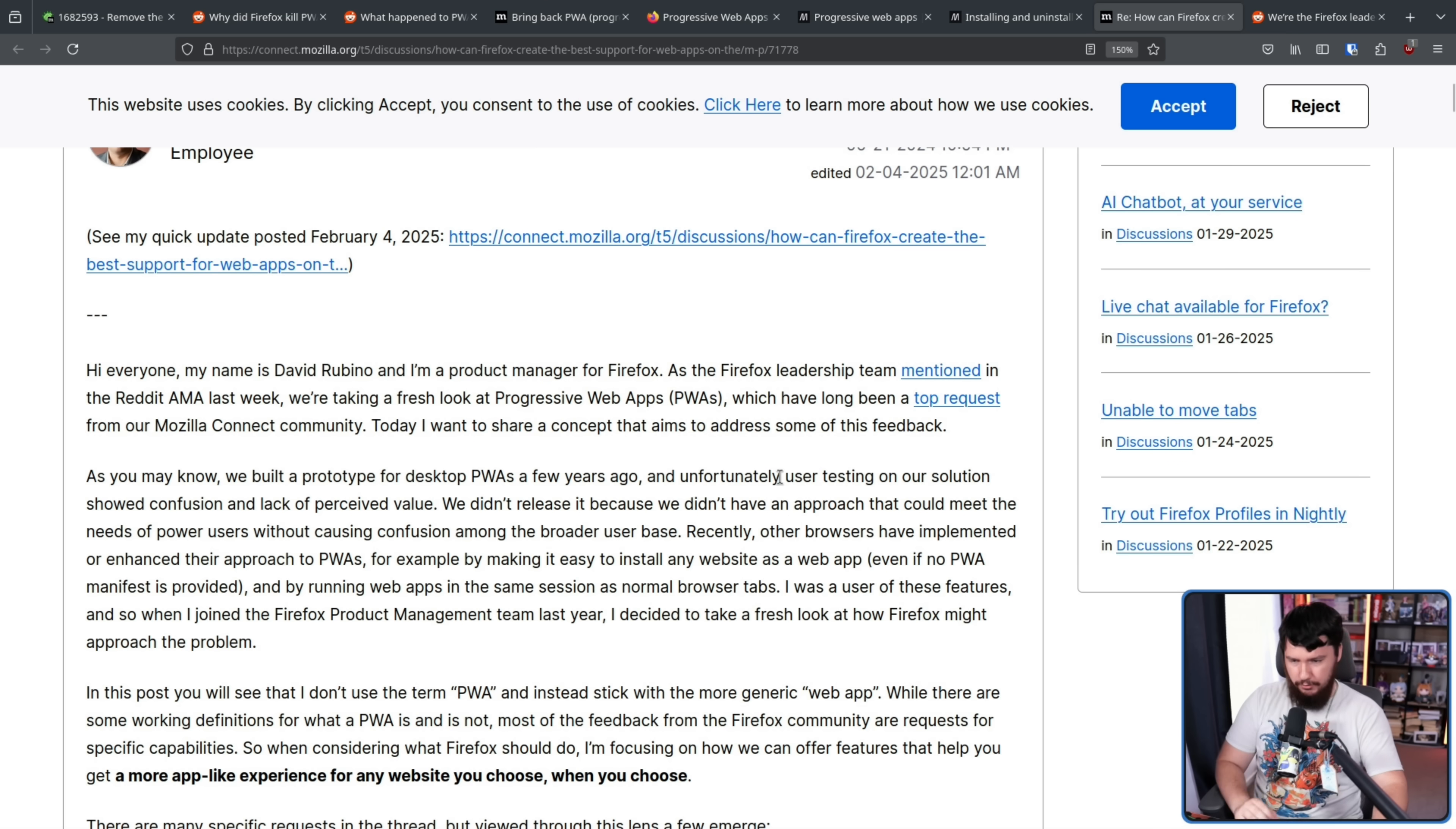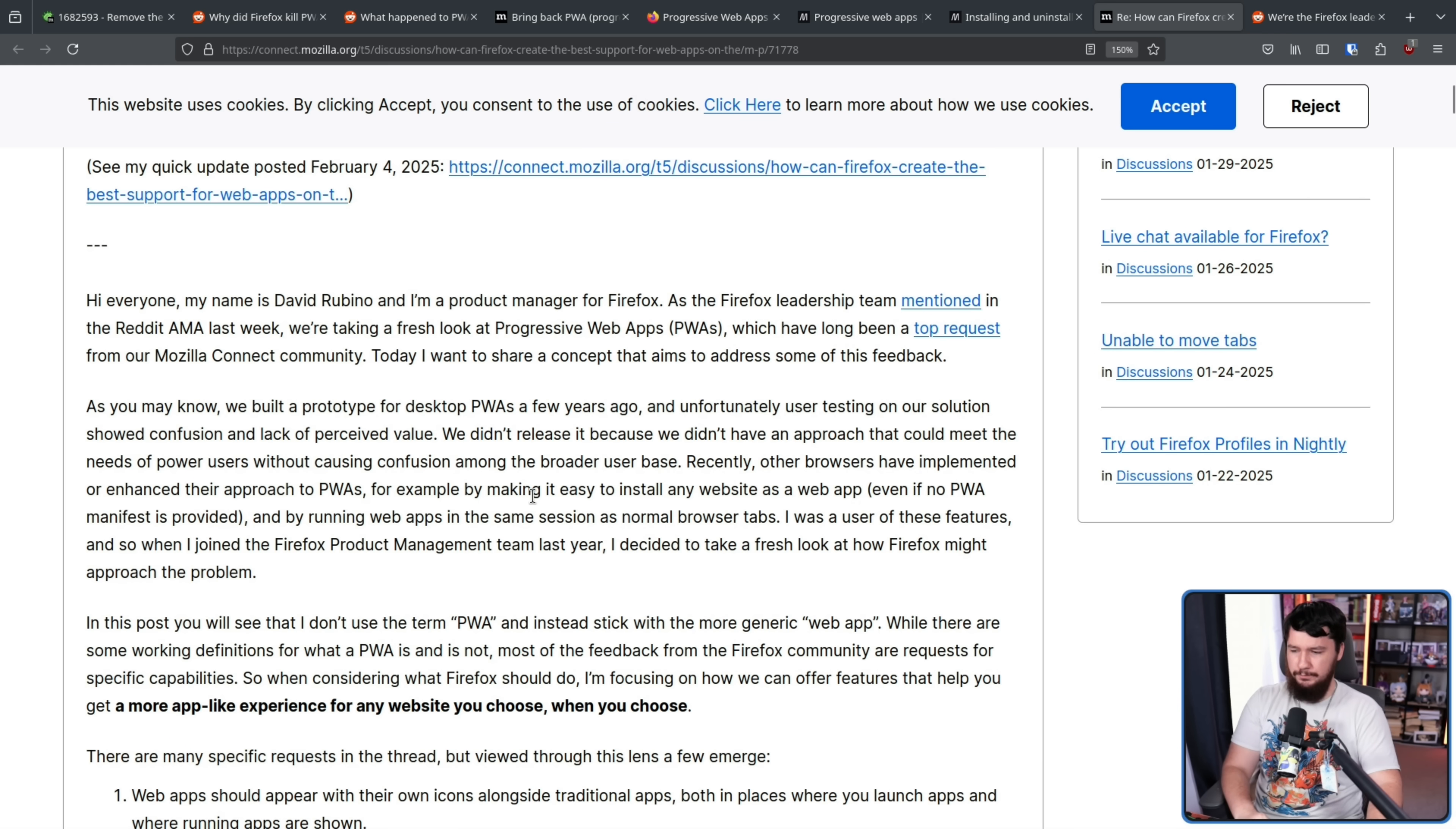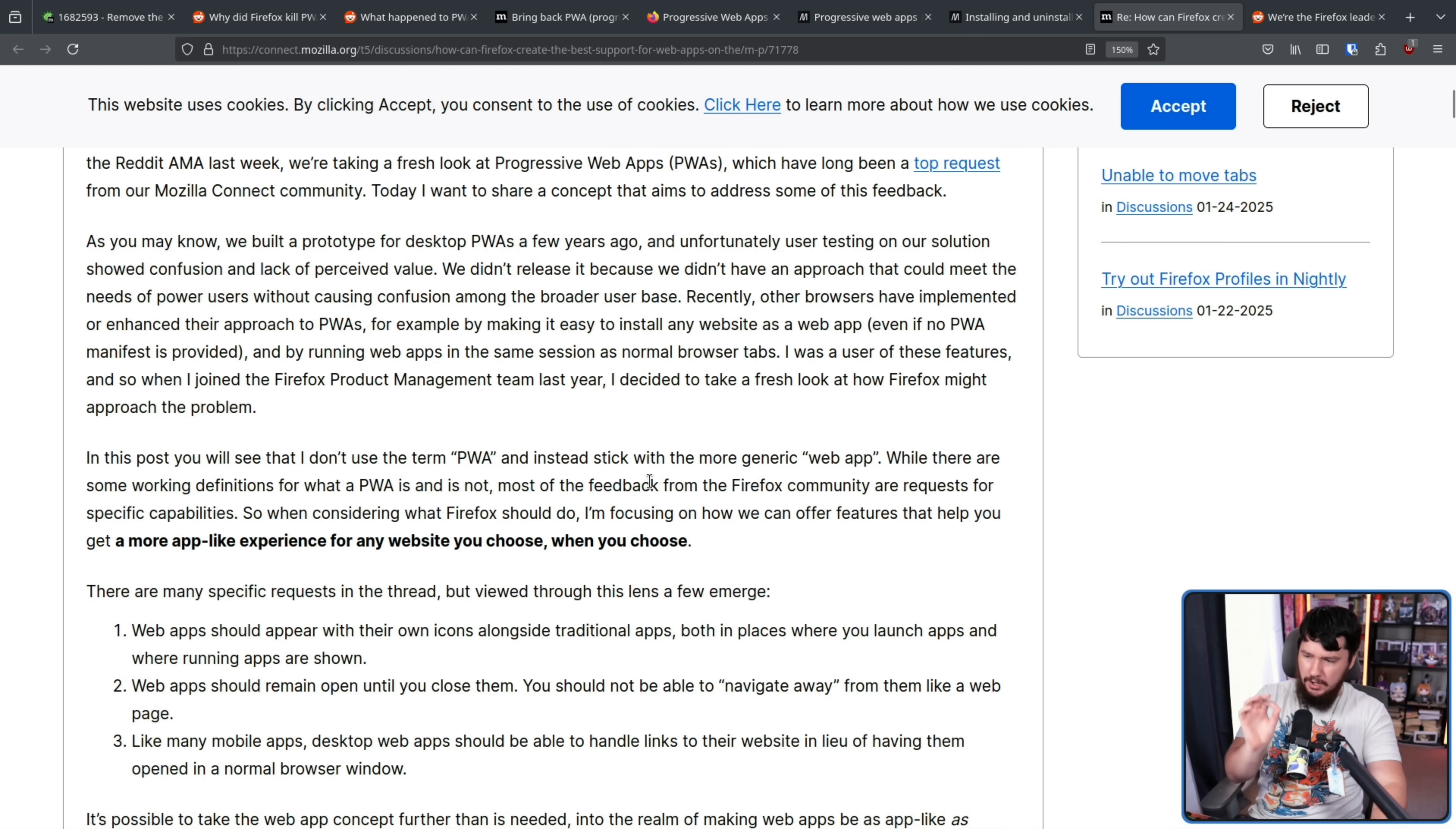Back to the main post. Recently, other browsers have implemented or enhanced their approach to PWAs by recently, it means before Firefox started their experiment, multiple years ago. For example, by making it easy to install any website as a web app, even if no PWA manifest is provided, and by running web apps in the same session as normal browser tabs. I was a user of these features, and so when I joined the Firefox product management team last year, I decided to take a fresh look at how Firefox might approach this problem. In this post, you'll see that I don't use the term PWA and instead stick with the more generic web app.